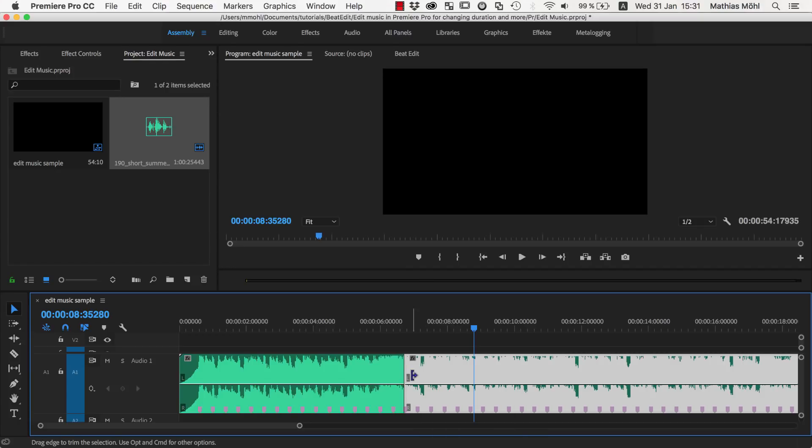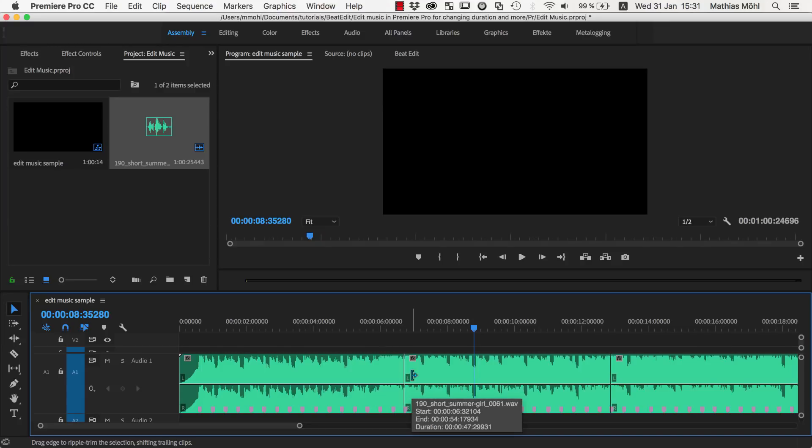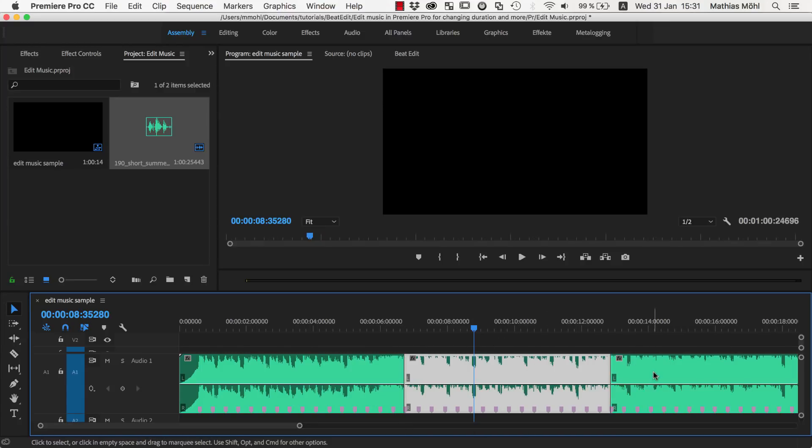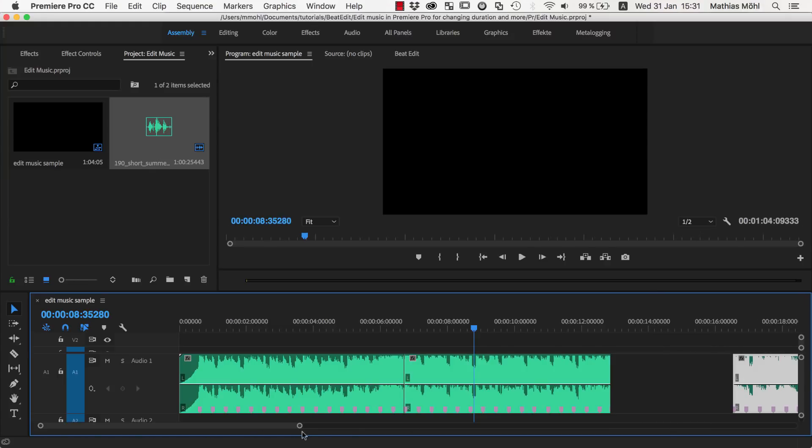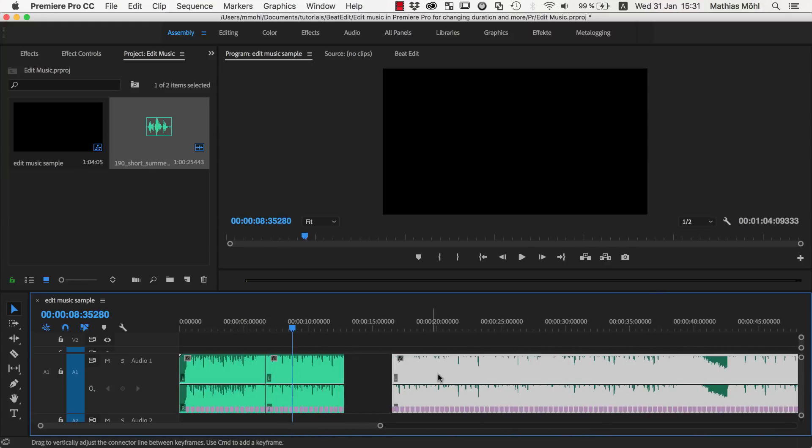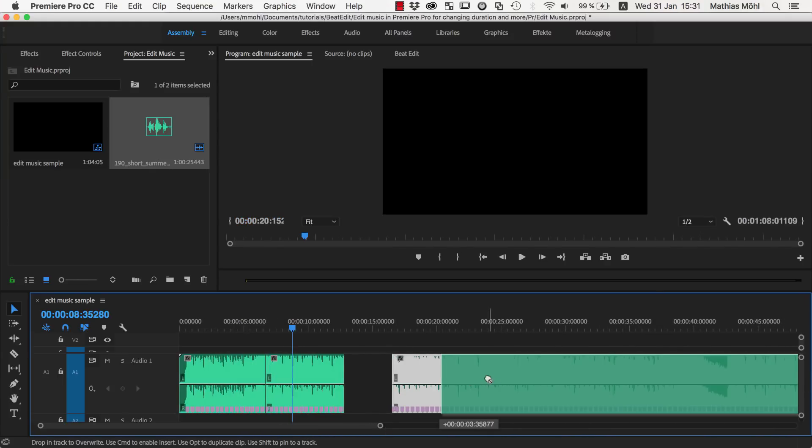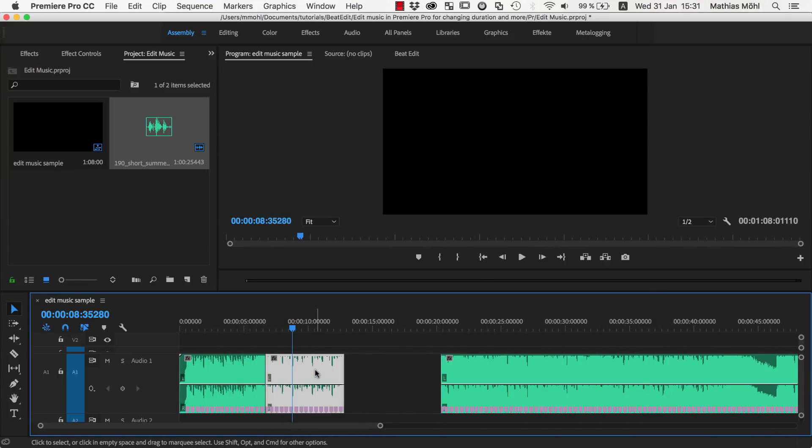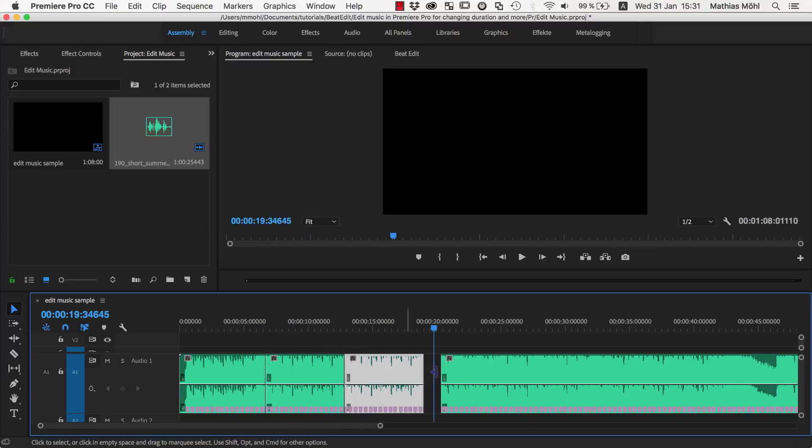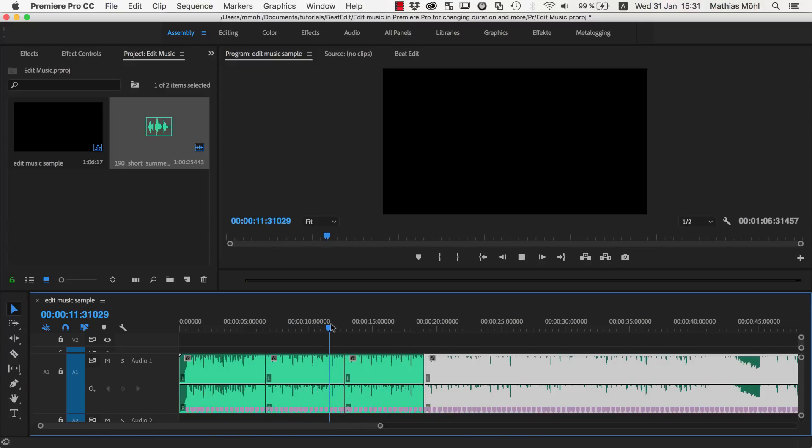So instead of cutting this here out, let's undo this. We can also say I want it to be longer. So instead of removing this section, I can also say I want to have this section actually twice. So we move this over, take this, copy command C, paste command V, and listen to this.